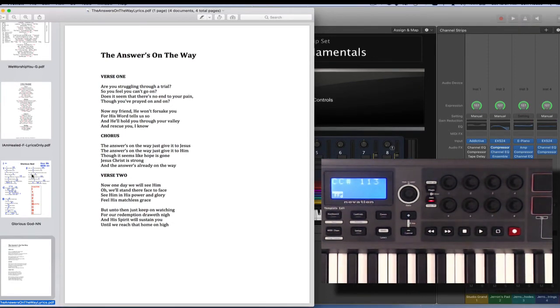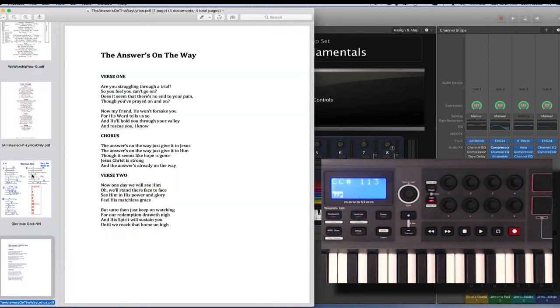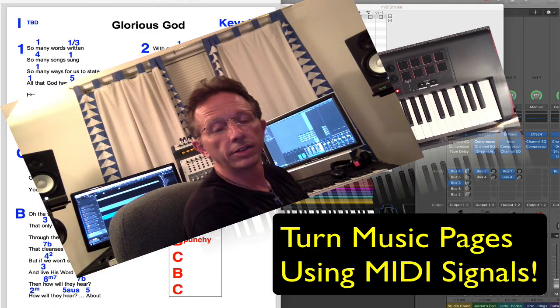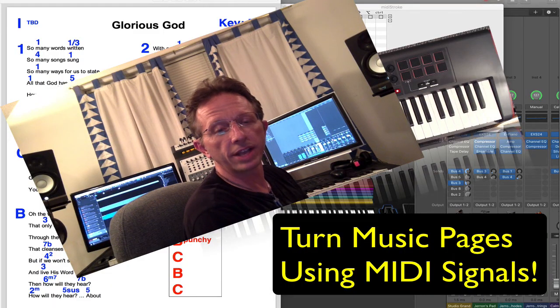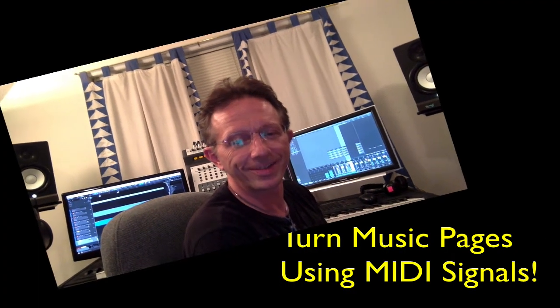And then we can go straight into the next song. So there you go. So that's how it works. Pretty simple, pretty straightforward. Once you get it set up, I use it all the time and it's fantastic. If you enjoyed it, please like and subscribe. We'll see you in the next video. Thanks.